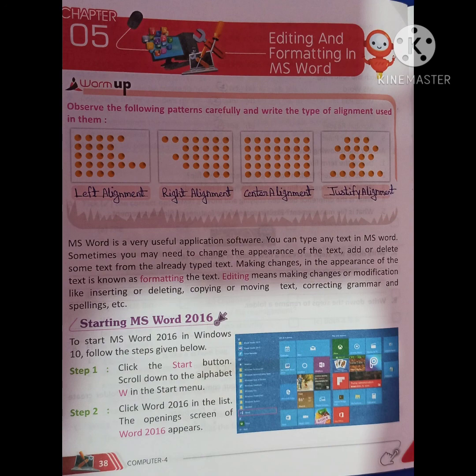MS Word is a very useful application software. You can type any text in MS Word. Sometimes you may need to change the appearance of the text, or add or delete some text from already typed text. Making changes in the appearance of the text is known as formatting. Editing means making changes or modifications like inserting or deleting, copying or moving text, and correcting grammar and spellings.